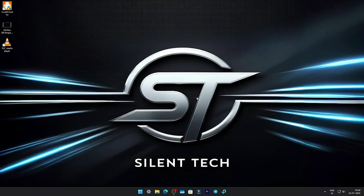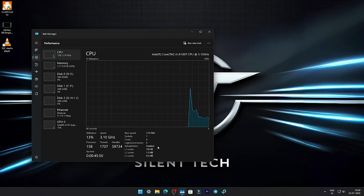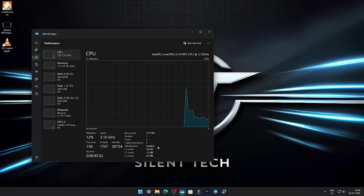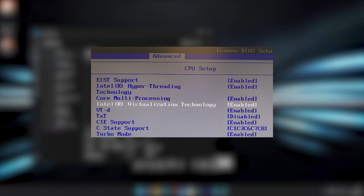While that's downloading, let's make sure virtualization is enabled on your system. Open Task Manager, go to the Performance tab, and check under the CPU section. If virtualization is enabled, you're good to go. If not, you'll need to restart your system, enter the BIOS, and enable virtualization under the CPU settings.